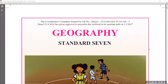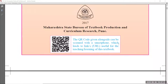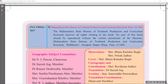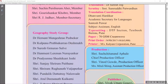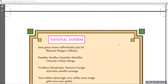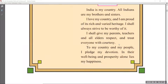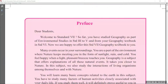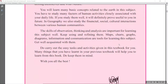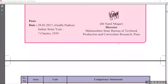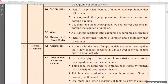Hello students, welcome back to our channel Sai Tutorials. Today in this video we are going to see 7th standard geography reduced syllabus details of Maharashtra state board. As all of you know, the Maharashtra state government has reduced the syllabus by 25% because of COVID and other reasons.